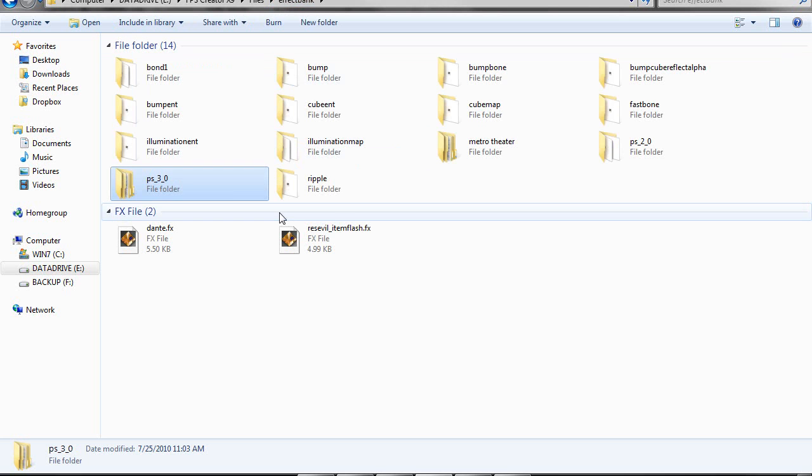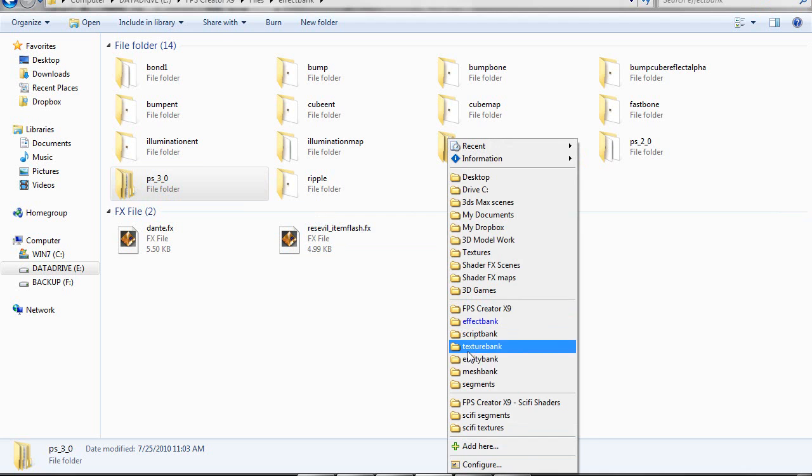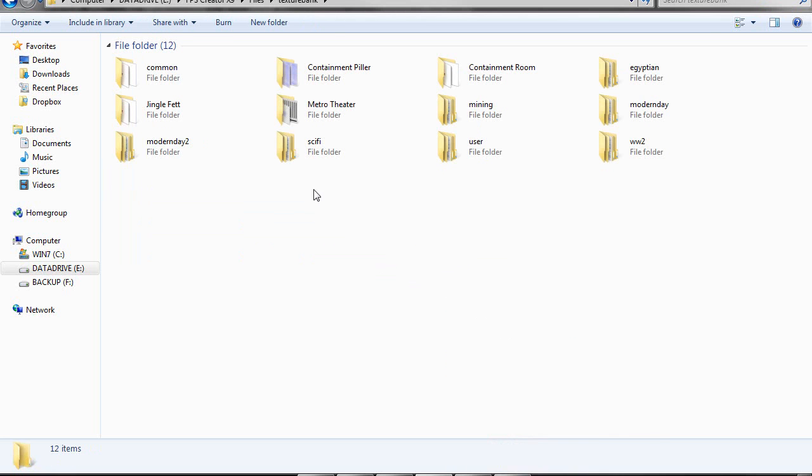The shader requires two textures: a diffuse texture and a normal map texture. And they must be in the texture bank folder. That's where you need to store them.